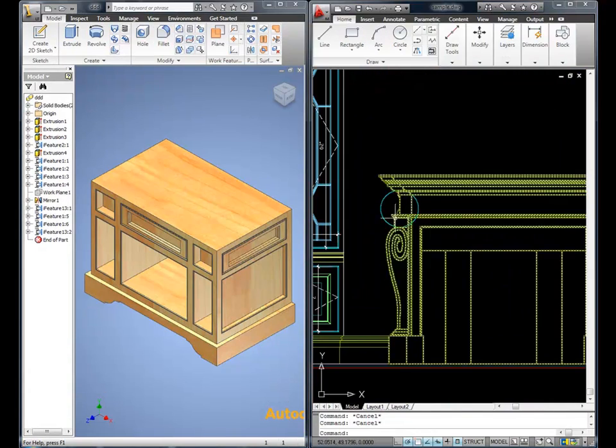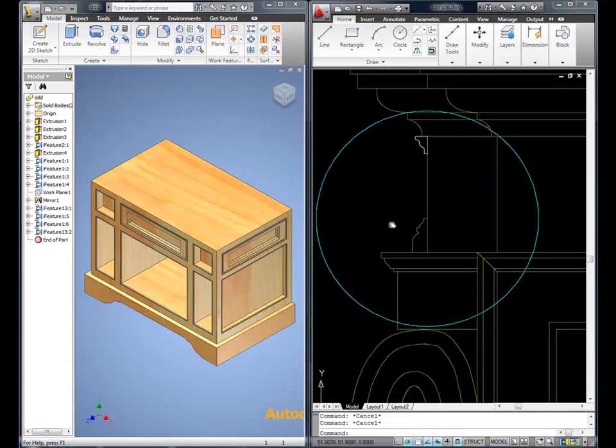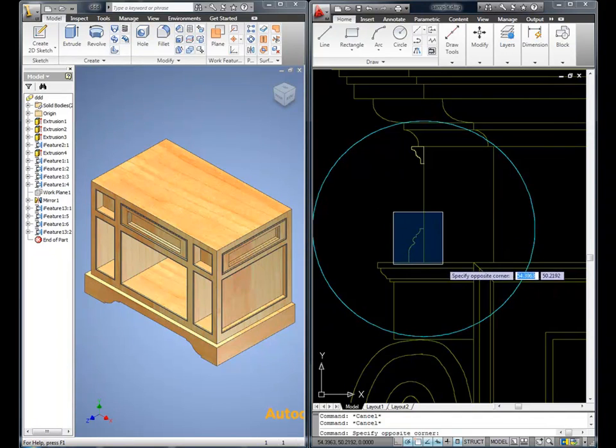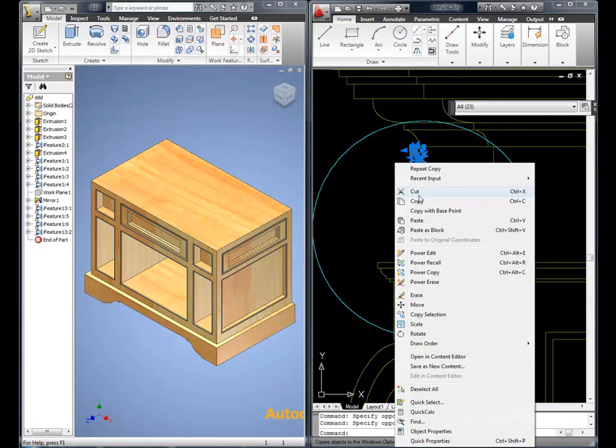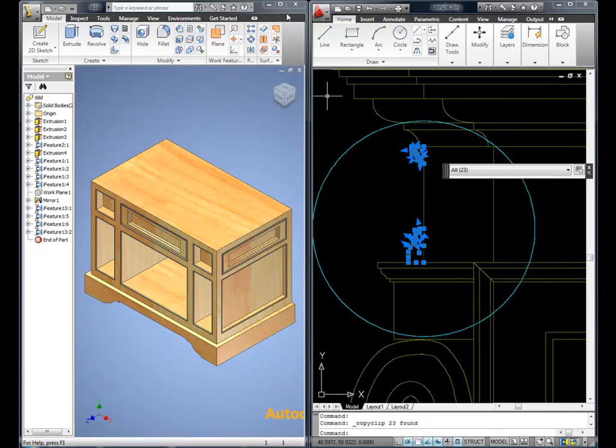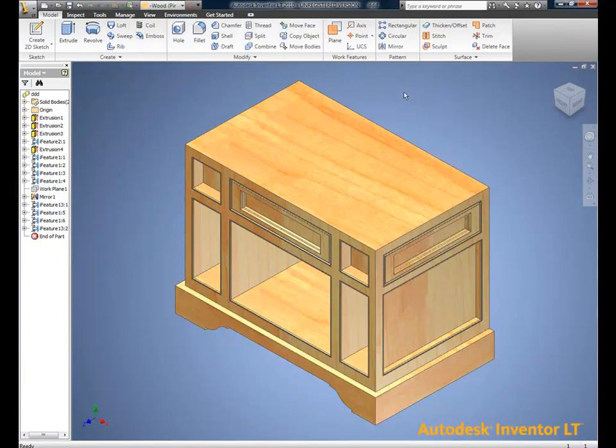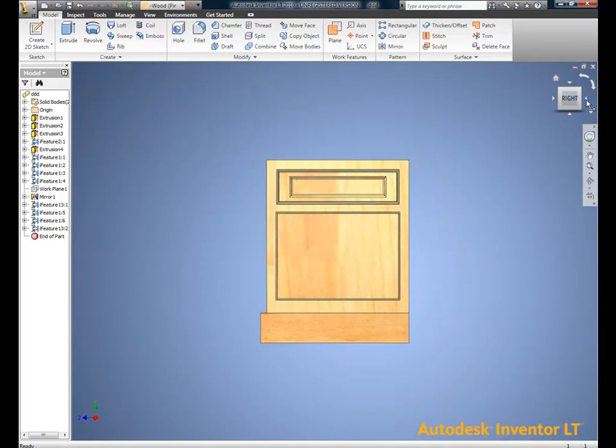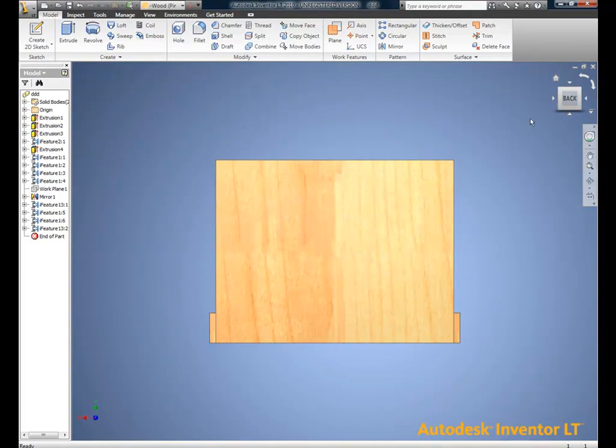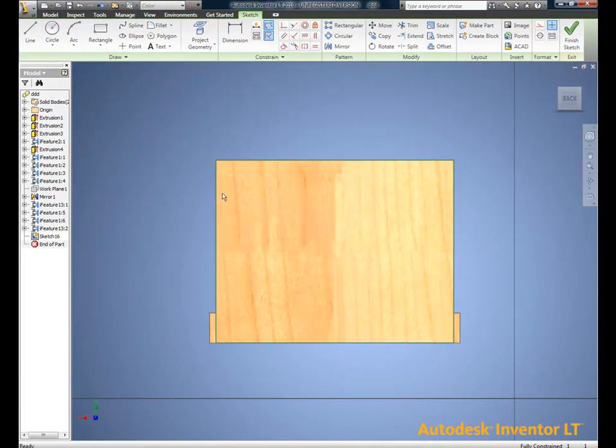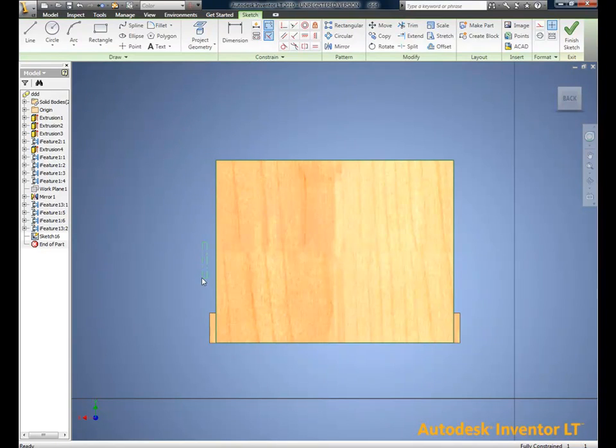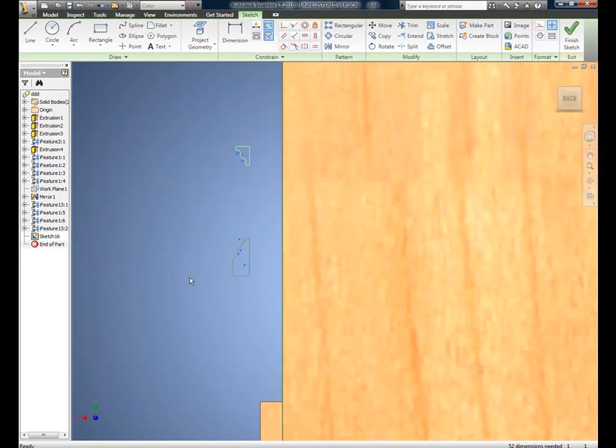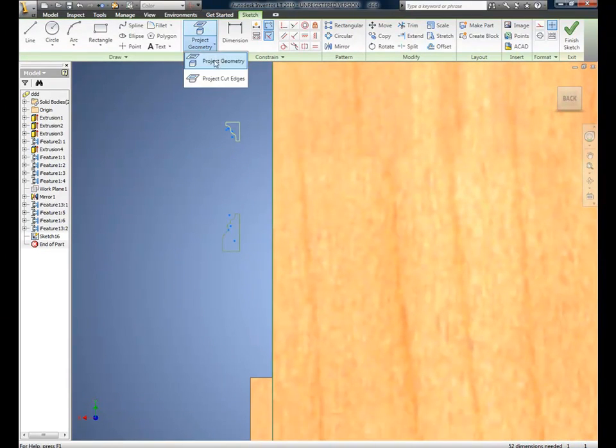What you're seeing here is AutoCAD. Whether it's AutoCAD or DXF files or libraries from other locations, we just pulled a profile, a 2D profile from a different CAD system and we're applying it to our model.